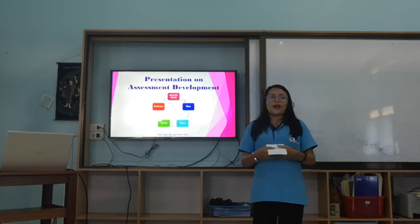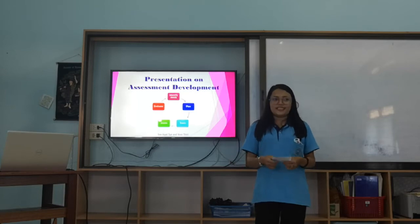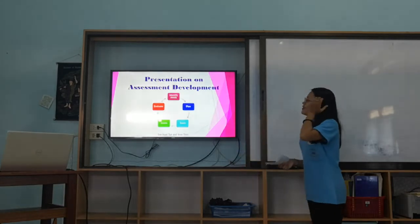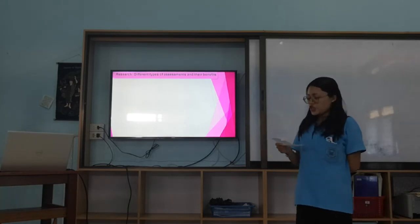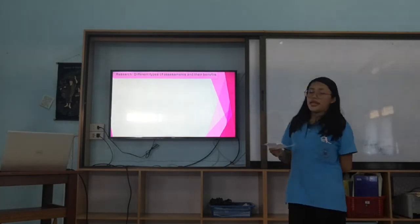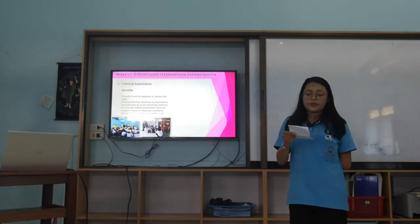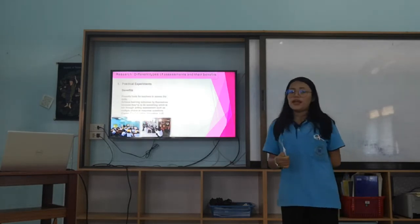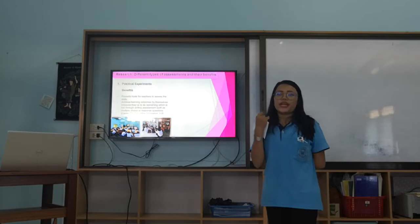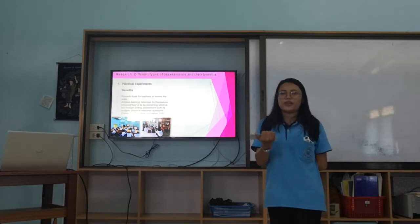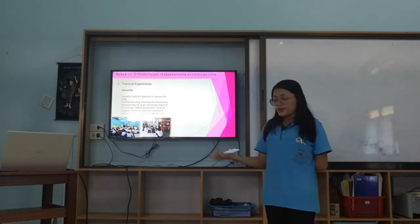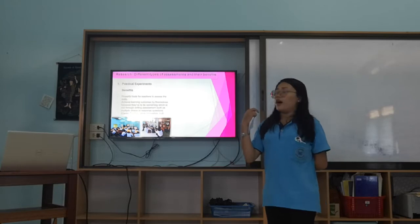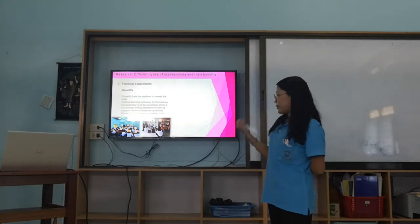We have done some research on different types of assessment and their benefits. The first is research on practical experiments. Practical experiments can be used in science, because students can test or experiment on something, and also in clinical subjects where students have to demonstrate practical skills.